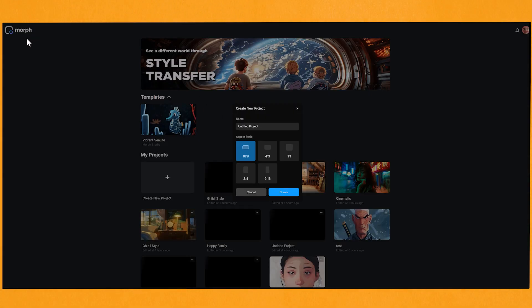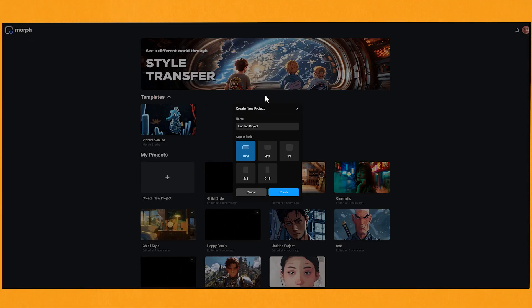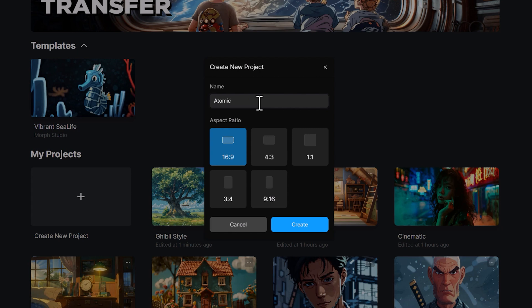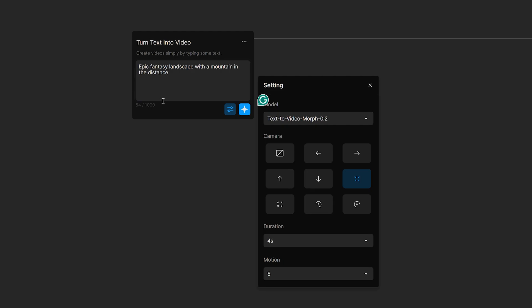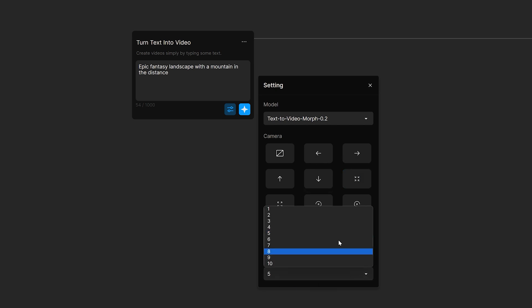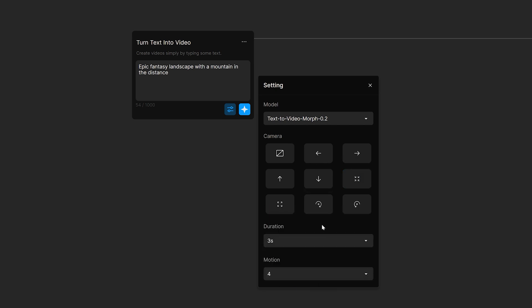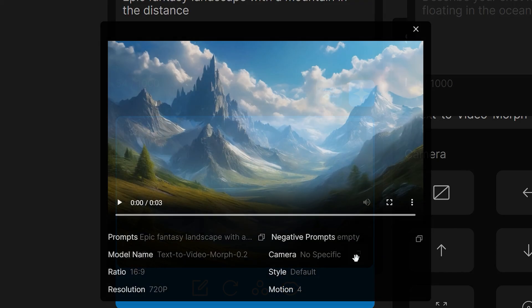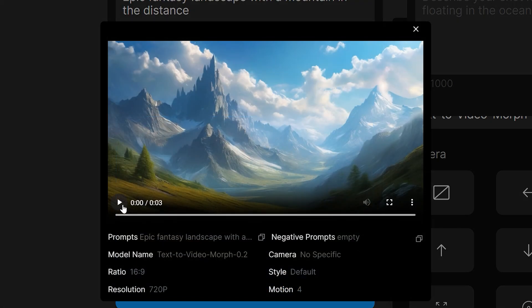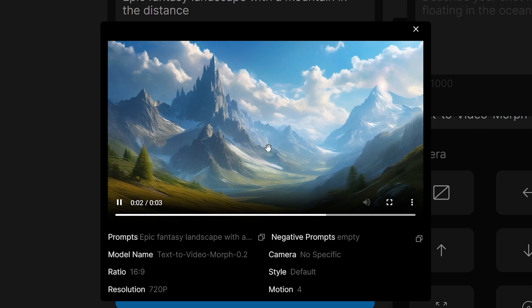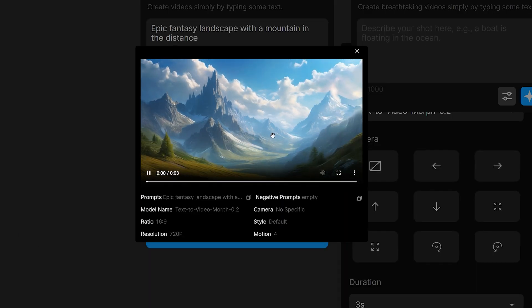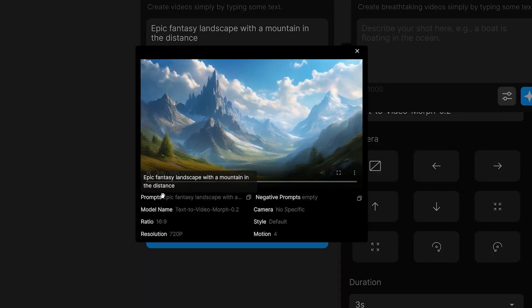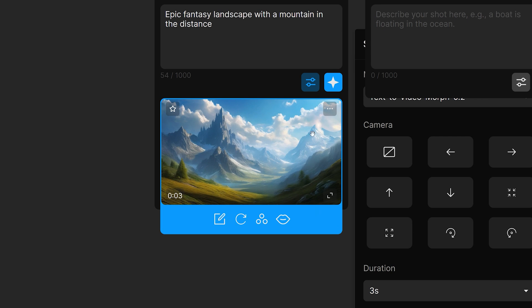So let's have a look at creating our own project. Let's just name this Atomic. I'll keep it at 16 by 9 aspect ratio. And you can either start from scratch, upload images to turn into videos, or do video style transfer. So I've put in a prompt for an epic fantasy landscape. And if you click the settings button here, you can choose what camera motion you want. I'll just leave it blank for now. And I'll choose 3 seconds and have motion at 4. And click this button to generate. So let's have a look at the shot. And it's added just a nice subtle movement to the image.